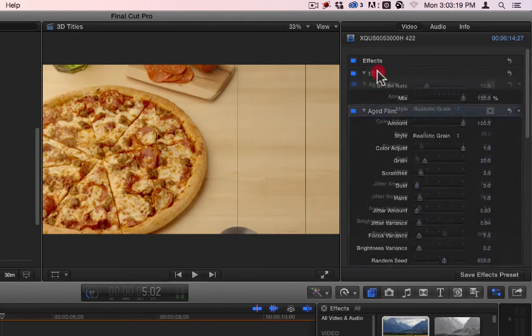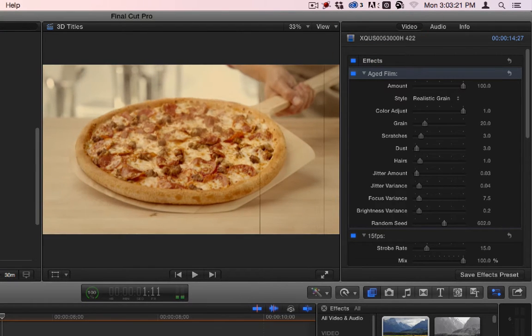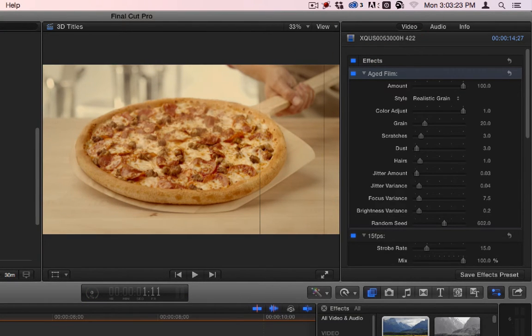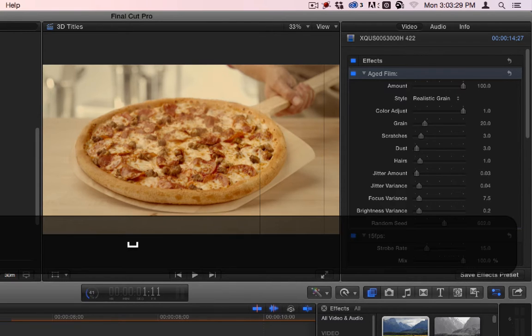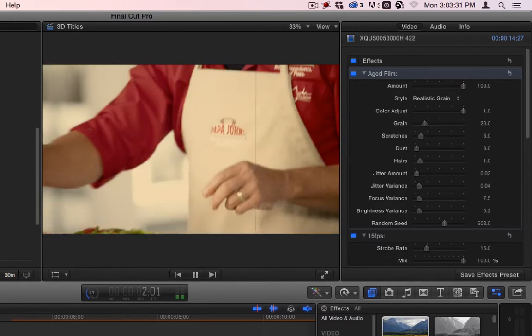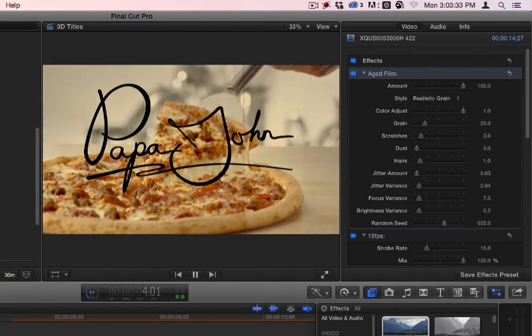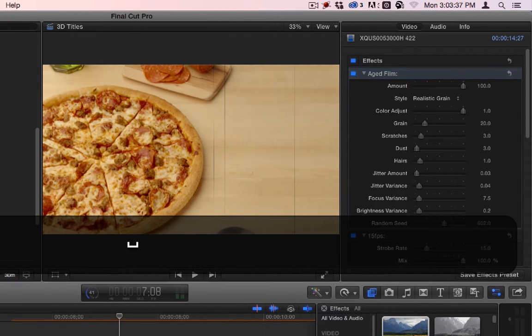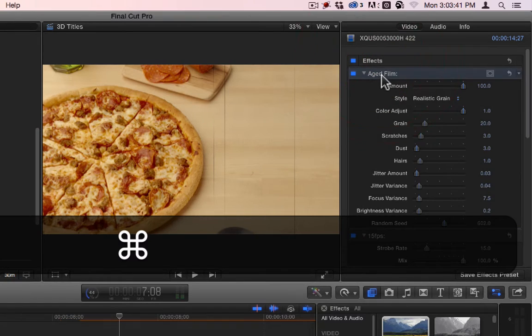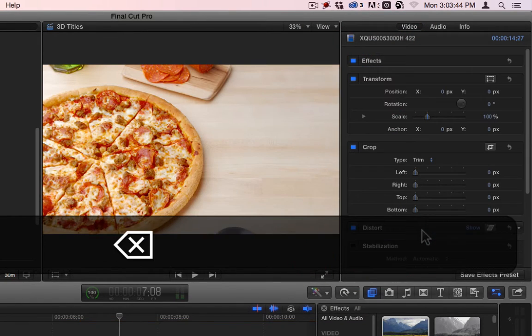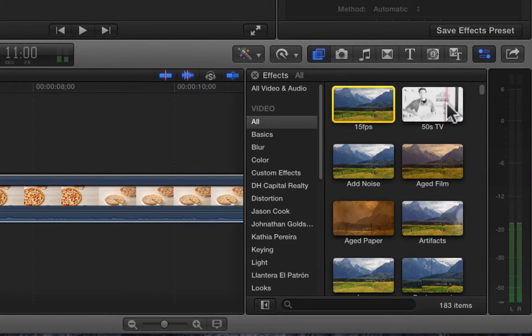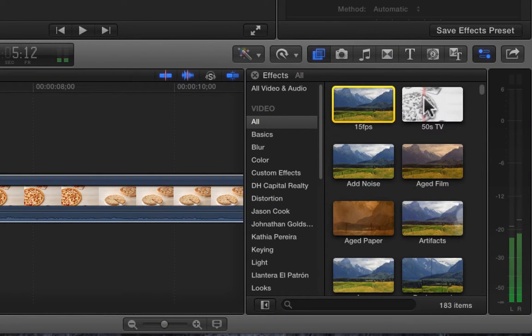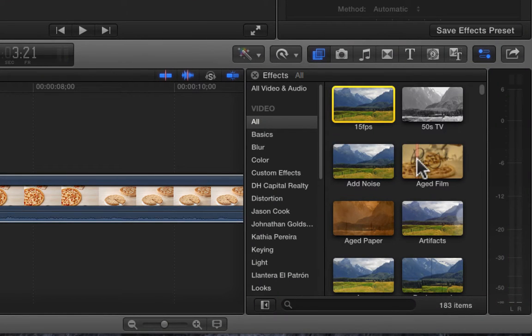Now let's try it. It actually might look better if I switch these two and do it this way. Looks a little more smooth, so I like to combine those two if I use any of them. All right, so those are the first four: 15 frames per second, the one that I created, 50s TV, add noise, and aged film.